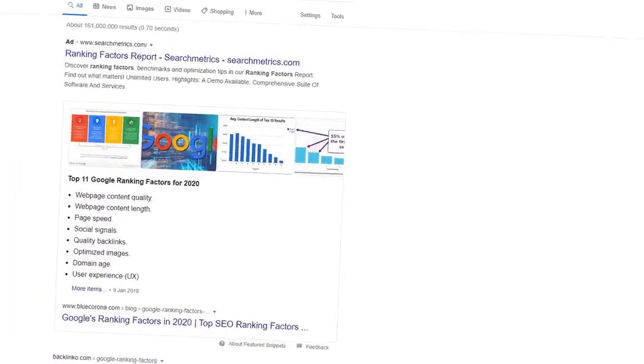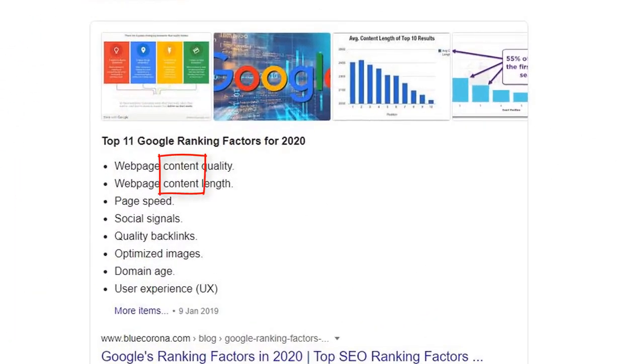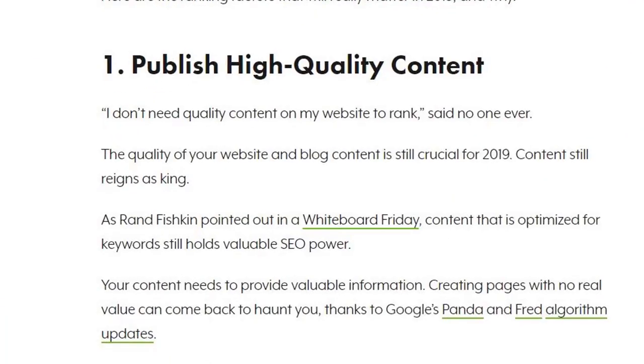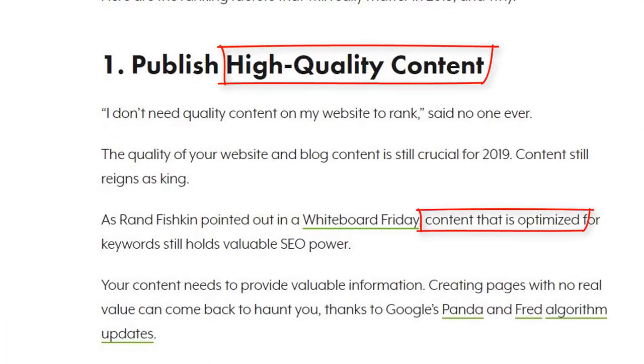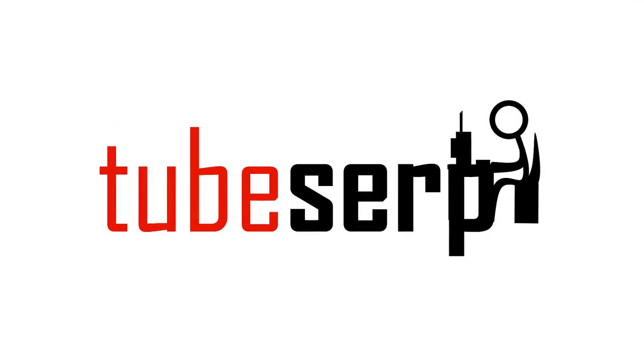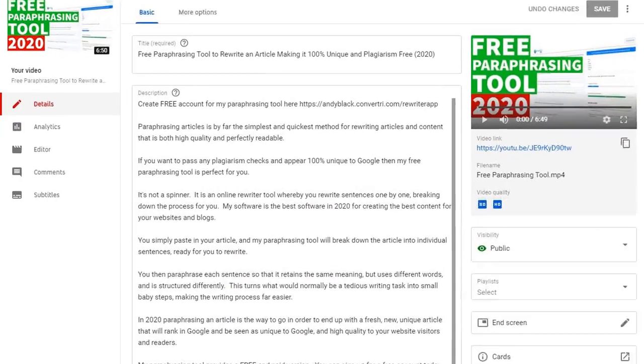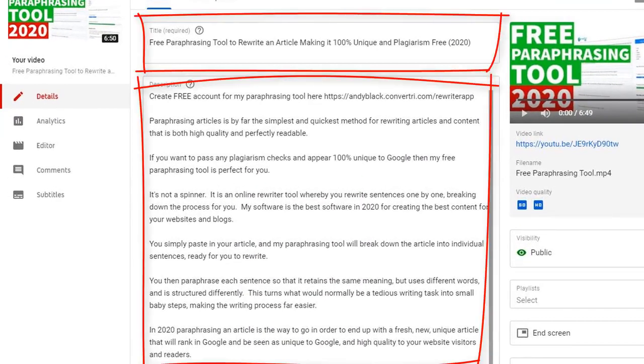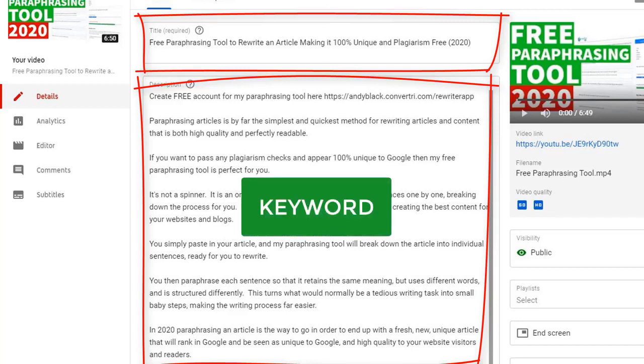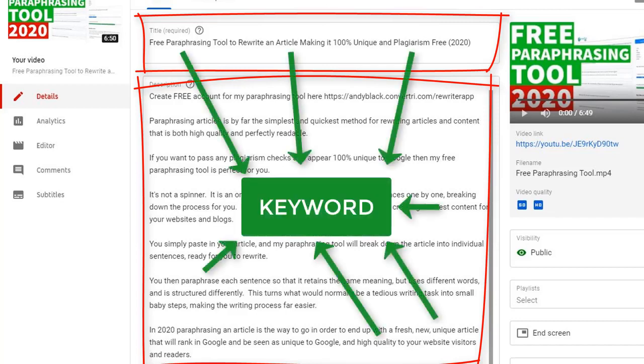You see, relevance is the number one ranking factor today, and it will be for years to come. And this is what TubeSERP is designed to do. It makes your video listing laser focused and highly optimized to match your keyword perfectly.